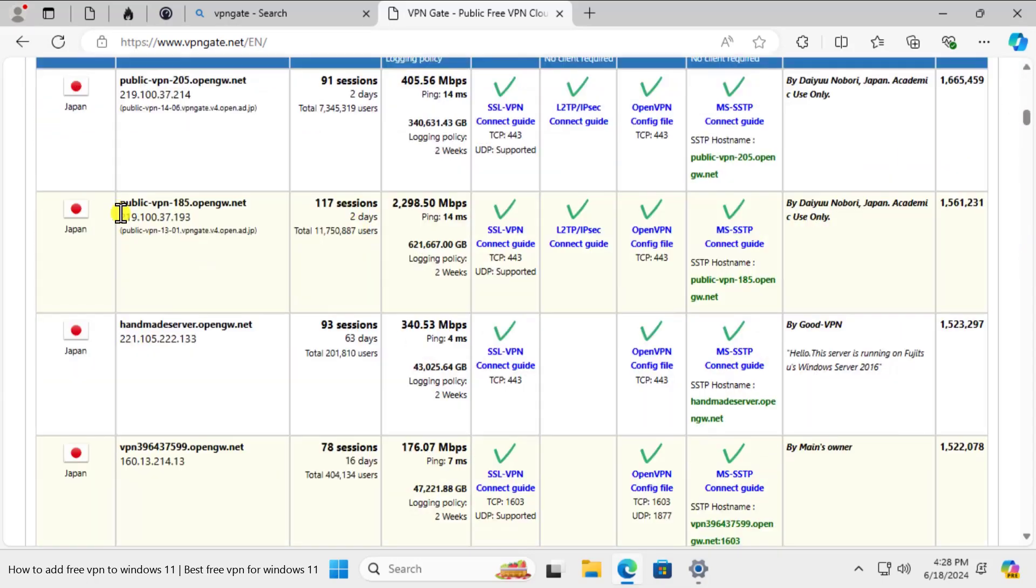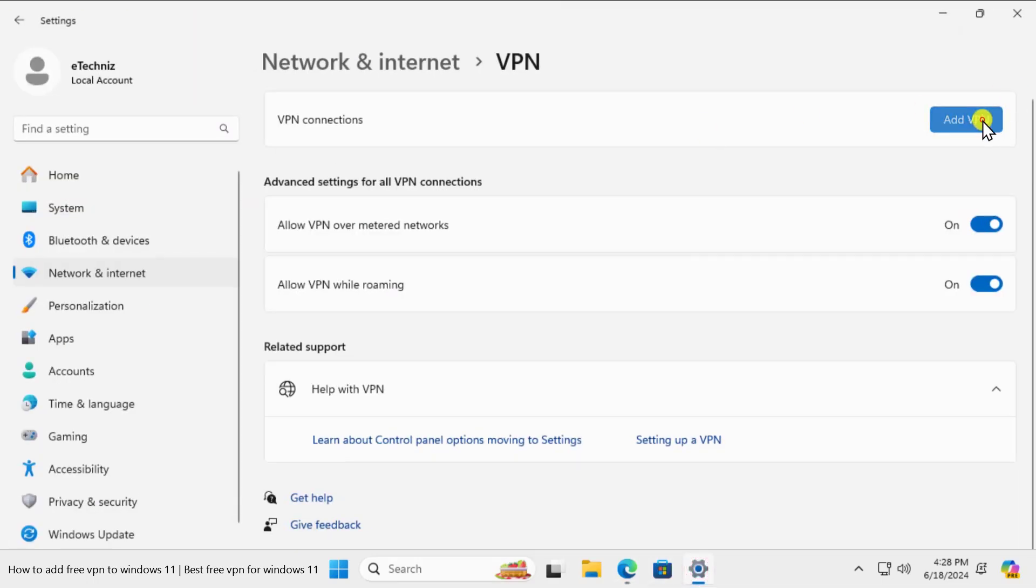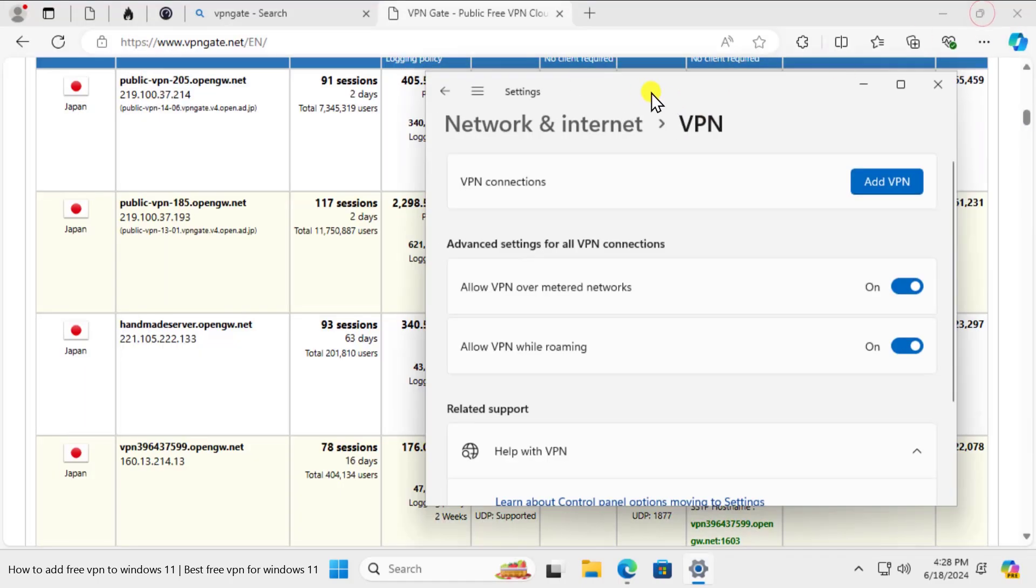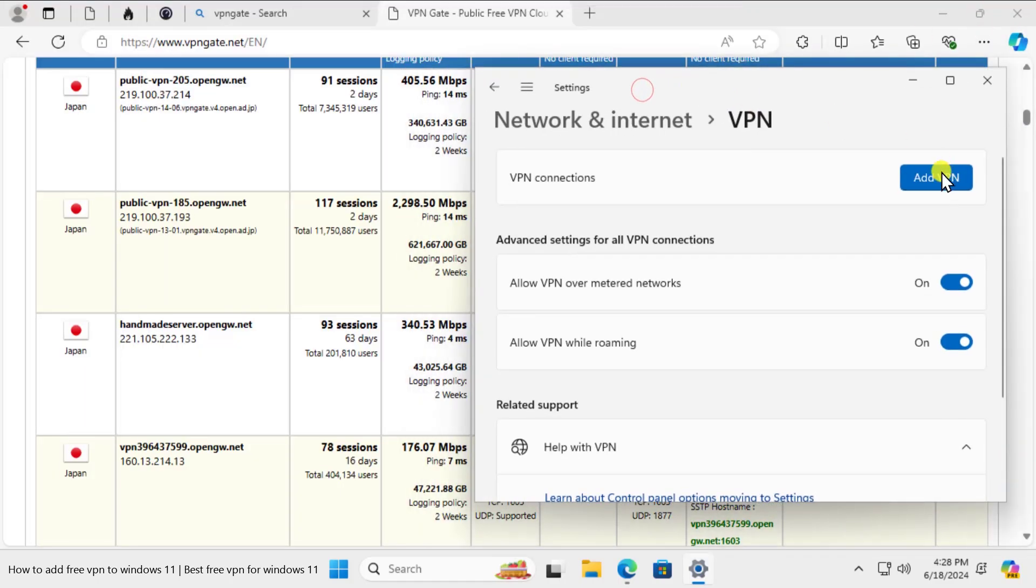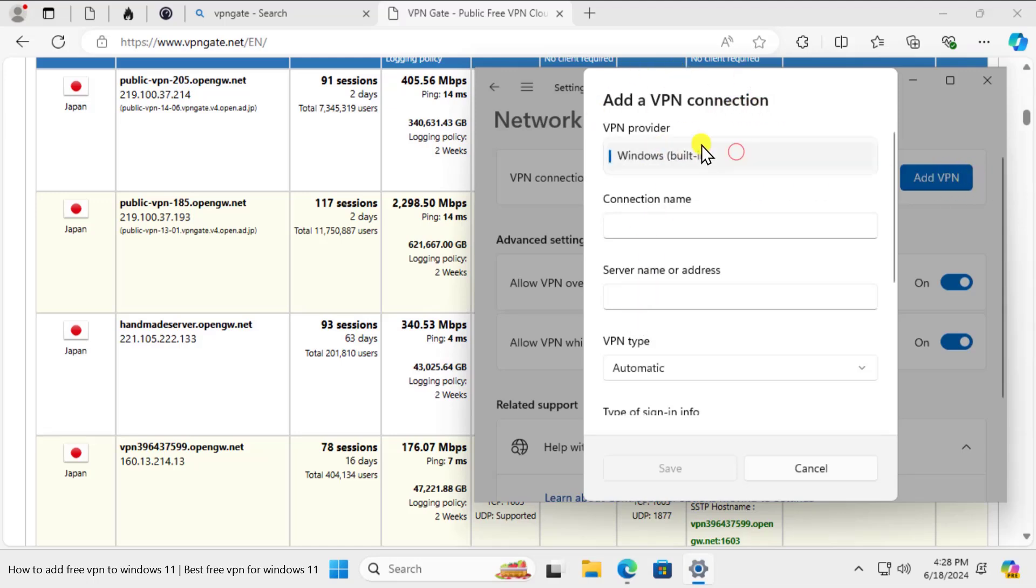In the settings, let me click here. Let me click this one. Once you click on Add VPN, you will get a screen like this: Add a VPN connection. Click on this one and select Windows built-in.